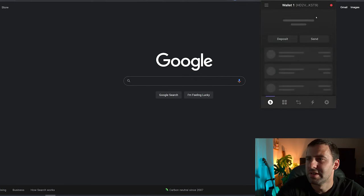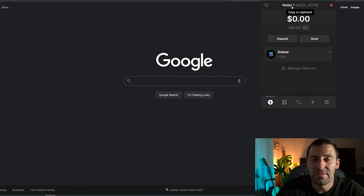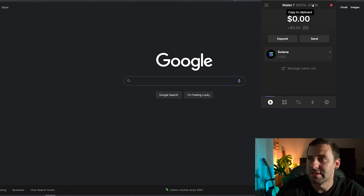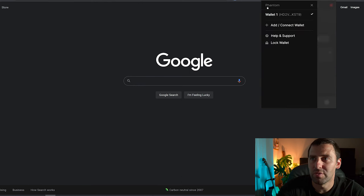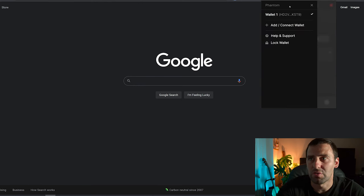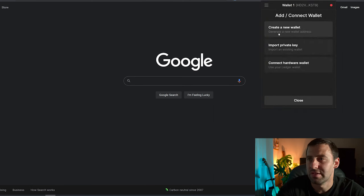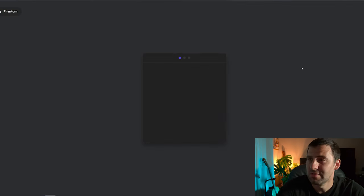If we want to use exactly the same address on Phantom, we're going to click on Phantom. As you can see I already have Wallet 1 which is the software wallet, and this is the address you can copy to send directly to the software wallet. But we want to connect Ledger, so we're going to click on the hamburger menu and click Add Connect Wallet. Now we're going to click Connect Hardware Wallet.